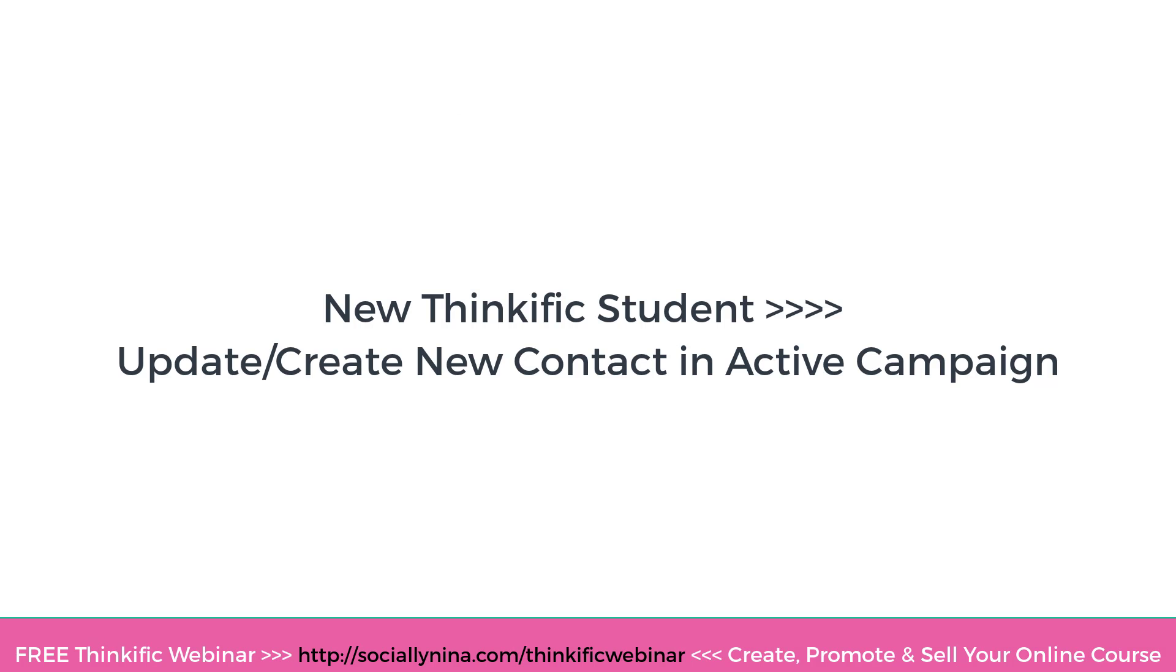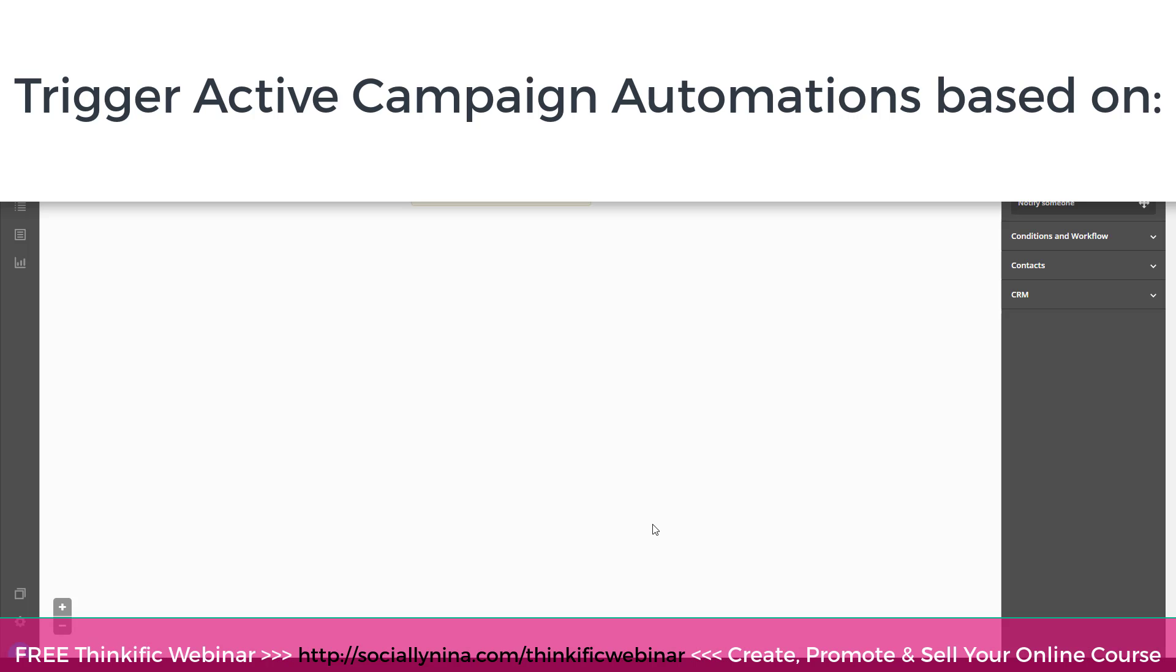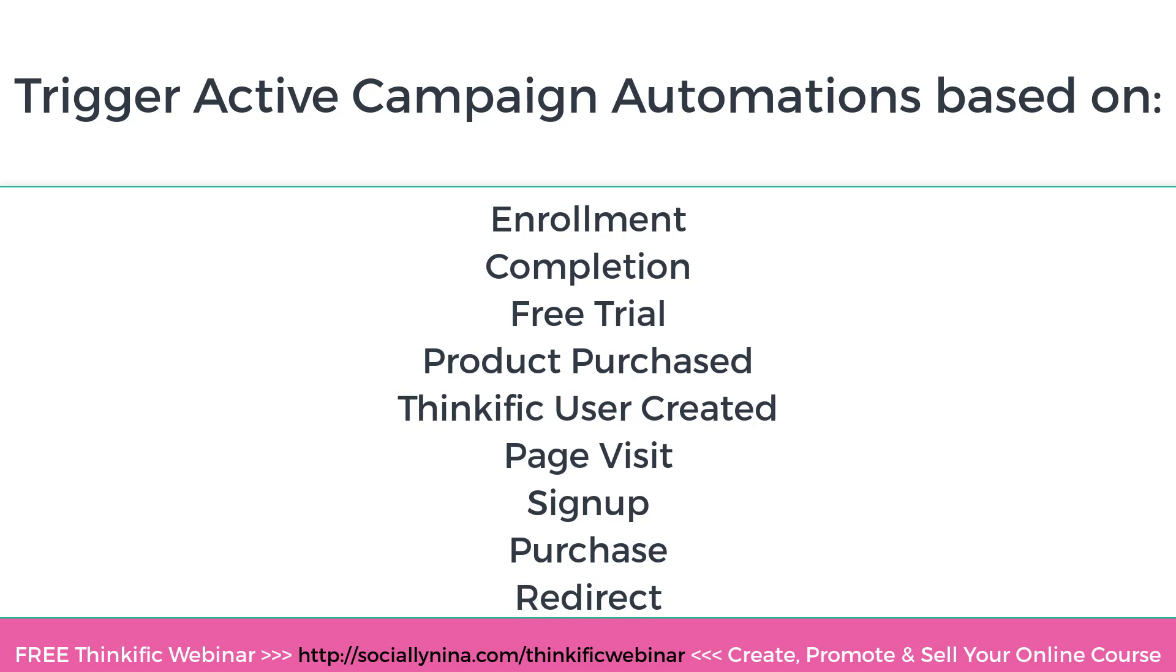So Thinkific, for a while I've been using Thinkific and they had a couple of things that they were working on and they just released a feature that allows you to connect everything from enrollments to course completions to purchases directly into ActiveCampaign. You can do this before, but it was through Zapier and it was just a lot to do. And so I love what they've done with it. They're integrating Thinkific with ActiveCampaign in a way that is super duper easy. So I'm gonna show you how to use it and how to segment your list.